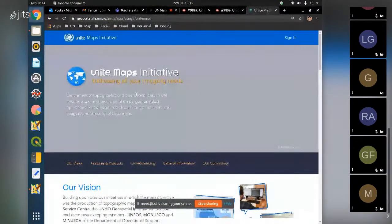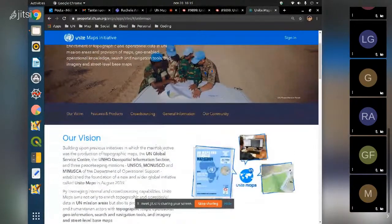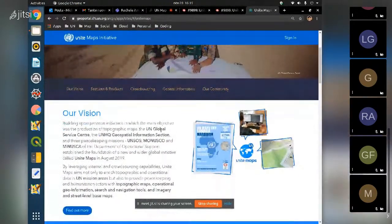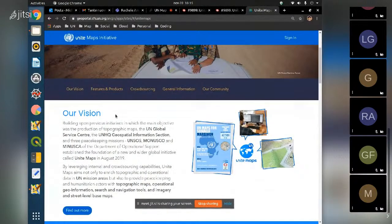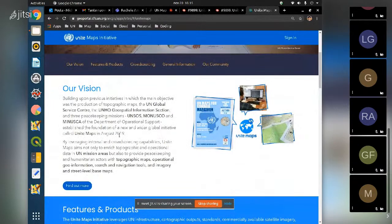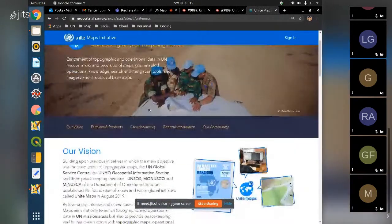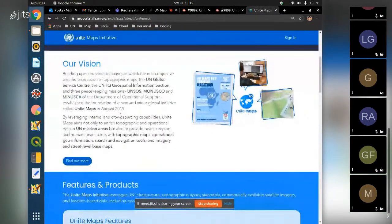Unite Maps is an initiative by a group of GIS consultants at the UN Global Service Center, which is the logistic base of the United Nations in Brindisi, Italy. This project was started by the logistic base, the Geospatial Information Section in New York headquarters, and by peacekeeping missions in Somalia, MONUSCO in Democratic Republic of the Congo, and MINUSCA in Central African Republic.